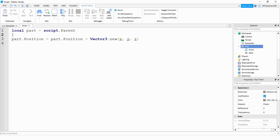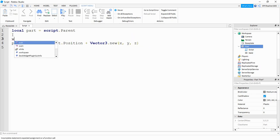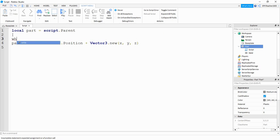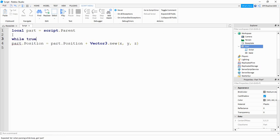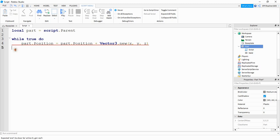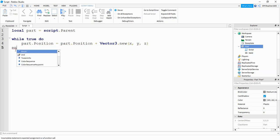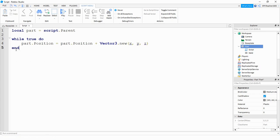And to be able to continually change these numbers, we're going to include this in a while true loop. To do that, we're going to say while true, and then the word do. We're going to tab this line right here, and then write the word end right here.